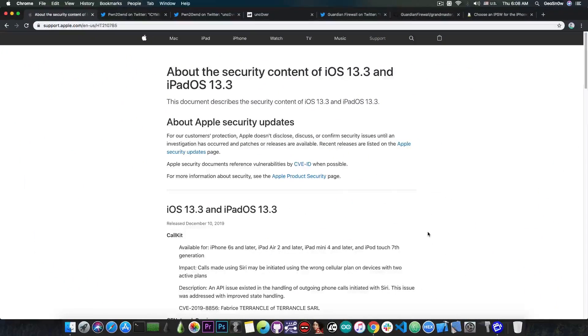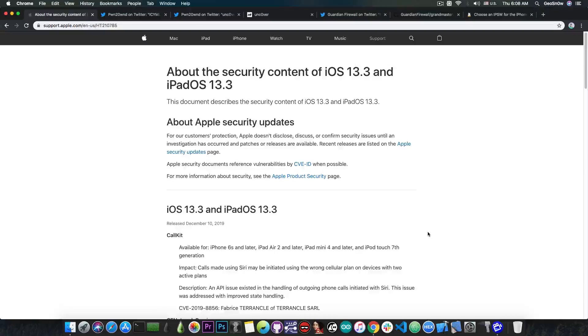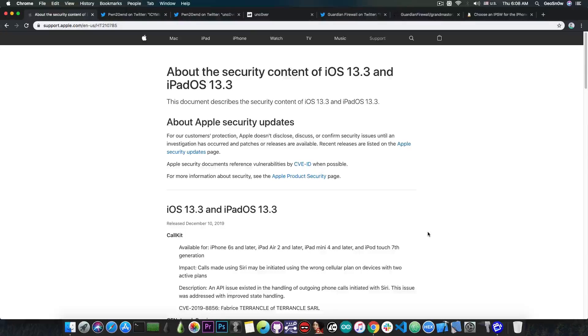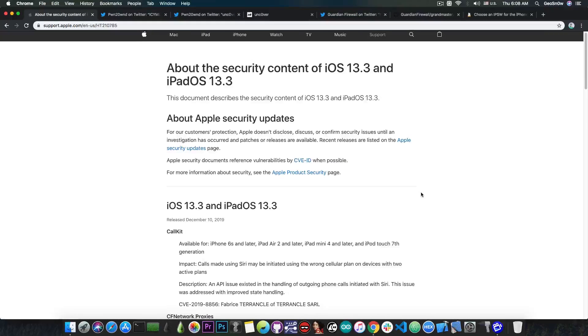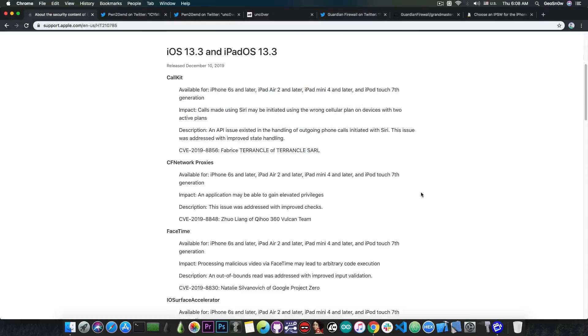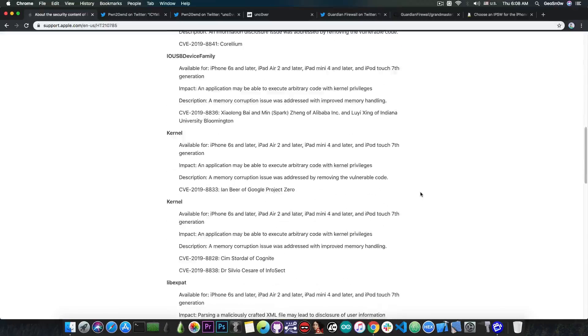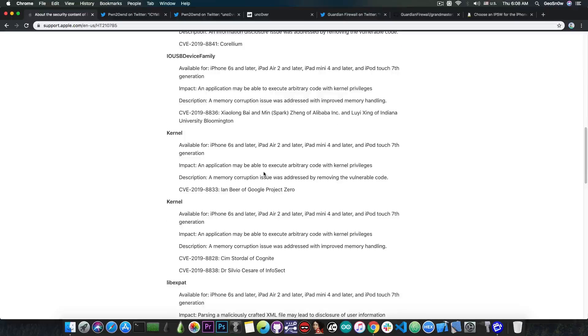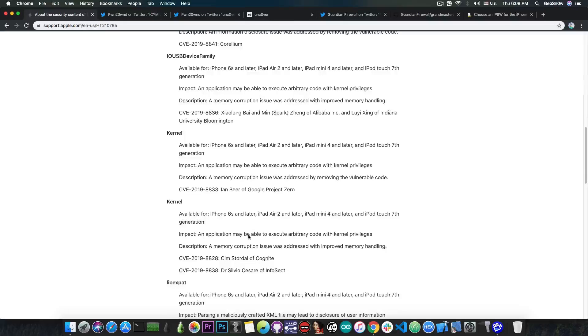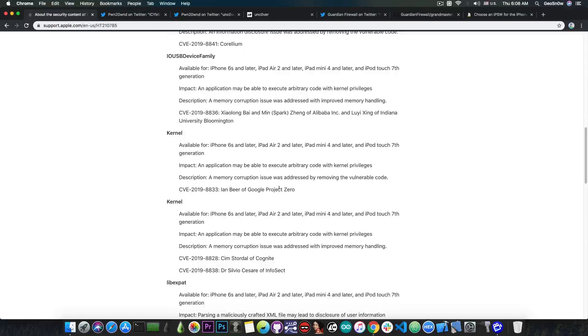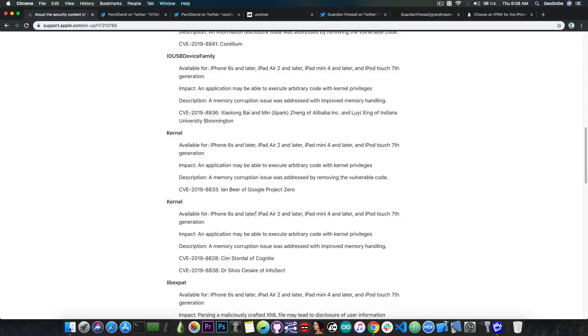As you probably know, just a day ago Apple released iOS 13.3 and iPadOS 13.3 which contains quite a lot of bug fixes including a kernel vulnerability which says quote an application may be able to execute arbitrary code with kernel privileges. This one is coming from Ian Beer of Google Project Zero so this may get released in the near future because it has been patched already.